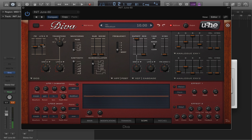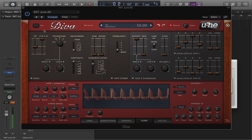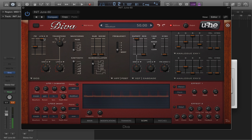So we're getting some subtle pulse width modulation there. Let's pull it up a bit more. And it goes in both directions, so you have positive and negative.